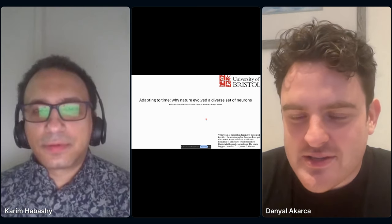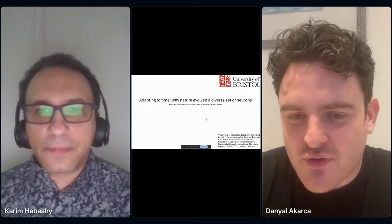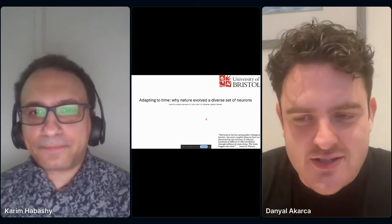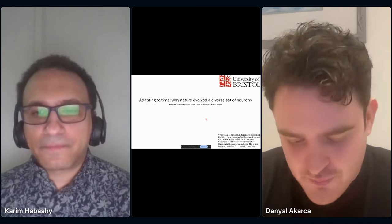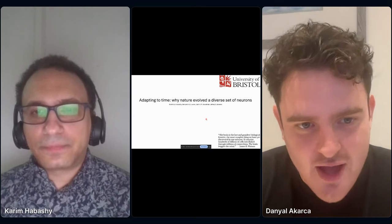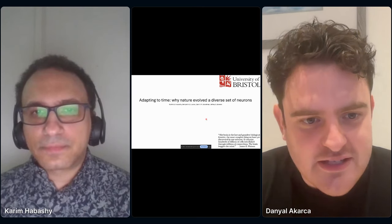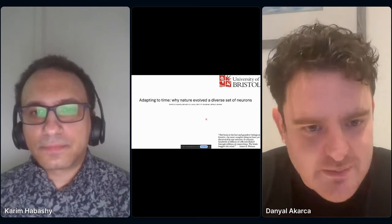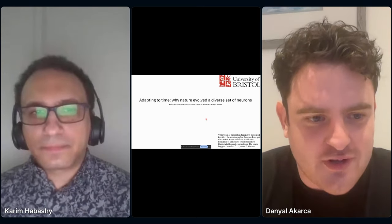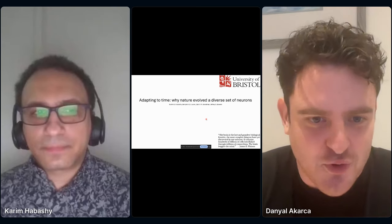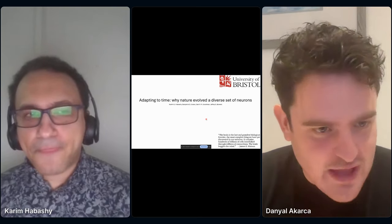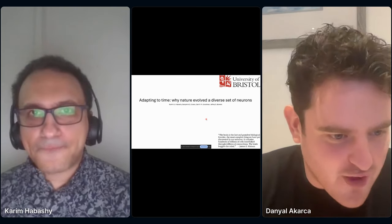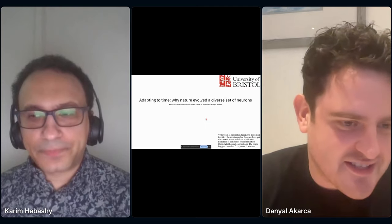Hi everyone. We're now into the next session after a great talk from Kiara. I'd like to introduce you to Kareem Habashi, who's a postdoc at Bristol. He's going to talk about his fascinating work on adapting to time — why nature evolved a diverse set of neurons. Kareem, please do take it away. 15 minutes, and we'll have five minutes for questions at the end.